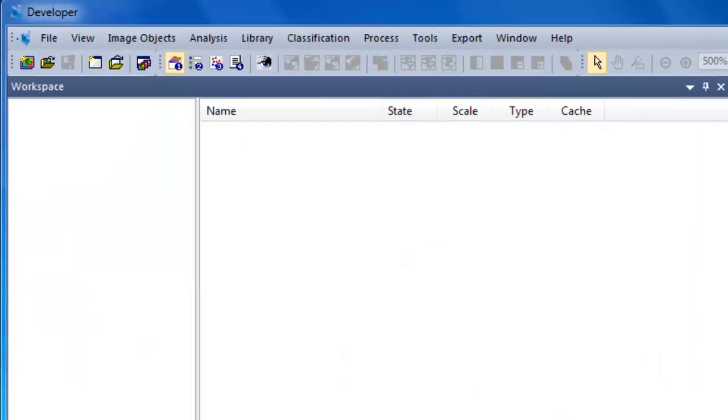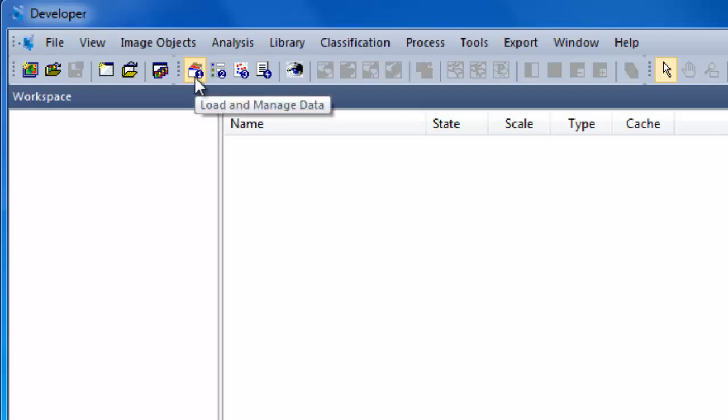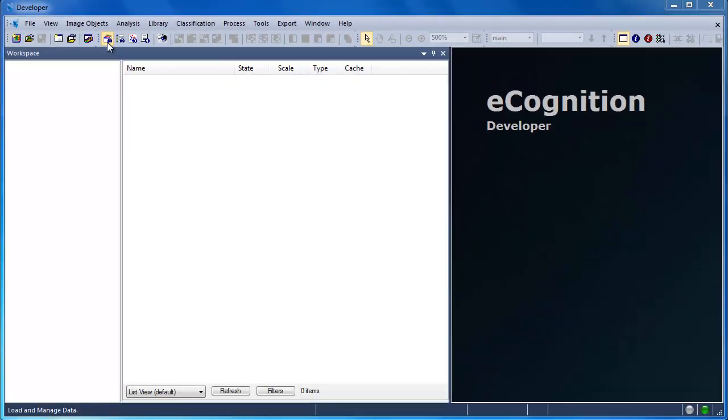There are four different view settings or layout modes within eCognition. Each one of these view settings corresponds to a particular set of tasks. When you're creating your workspace and project, make sure you're in view setting number one for load and manage data.